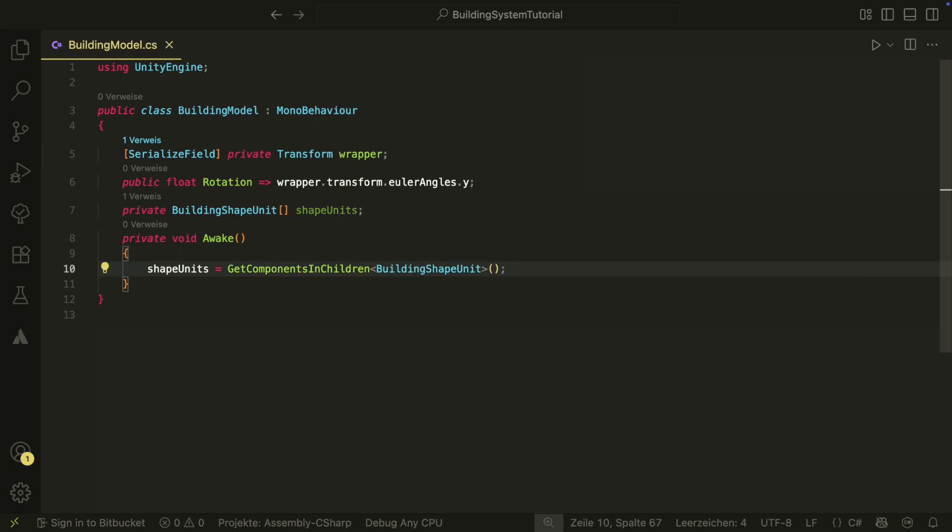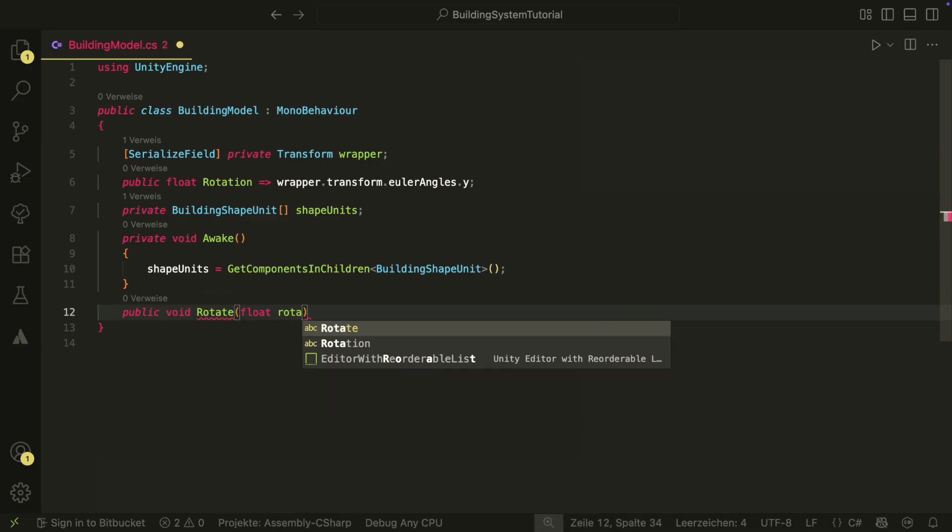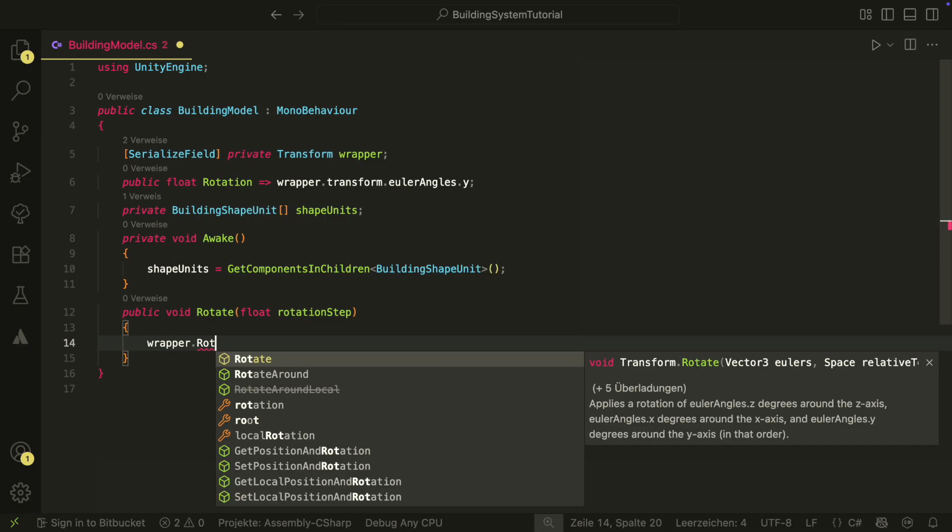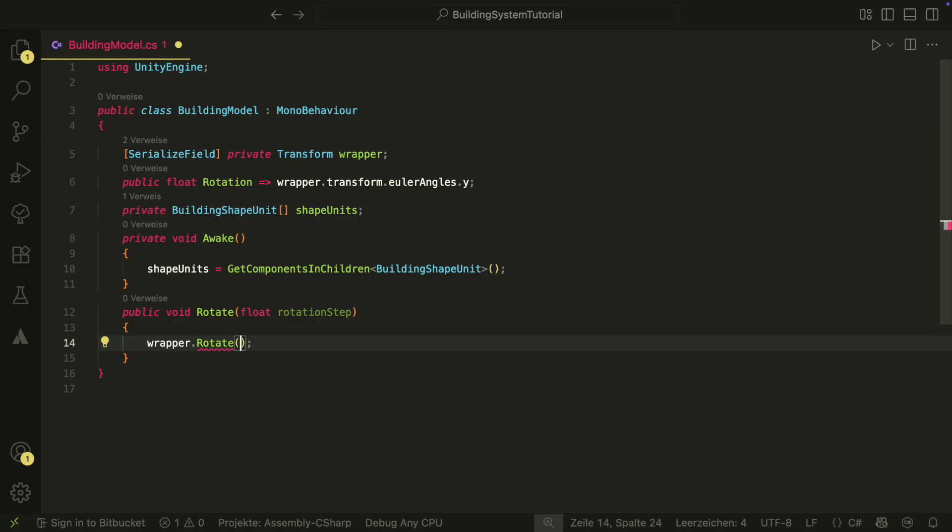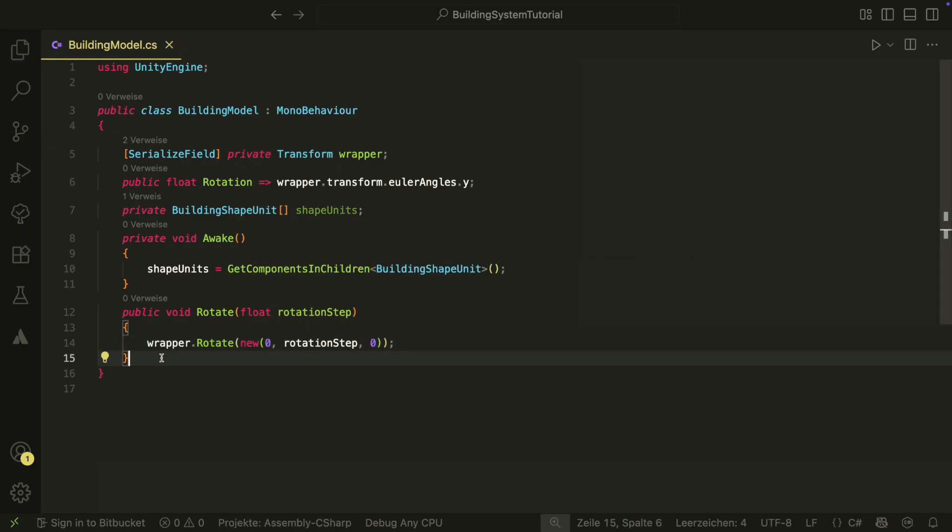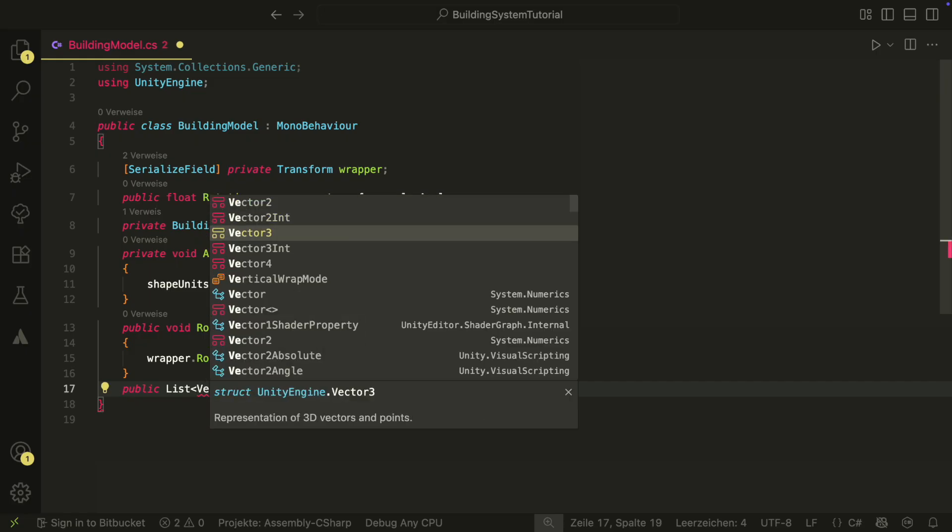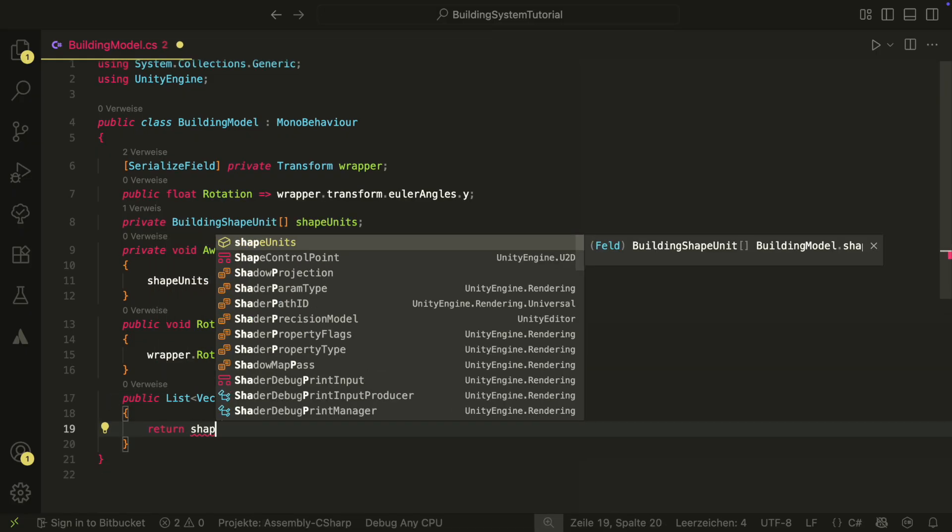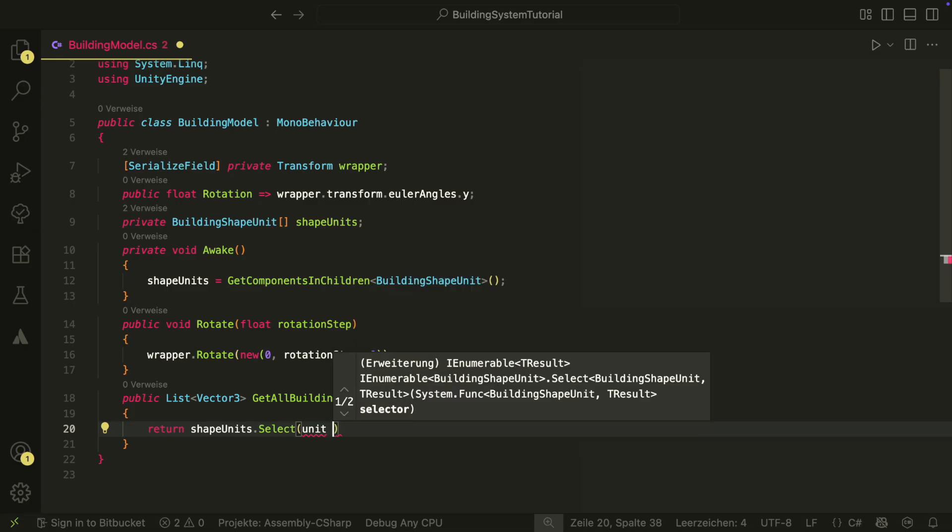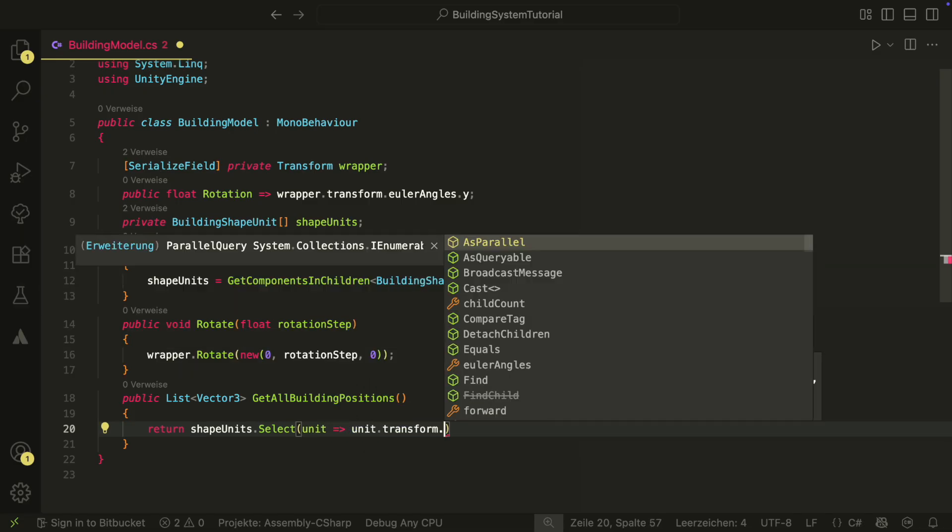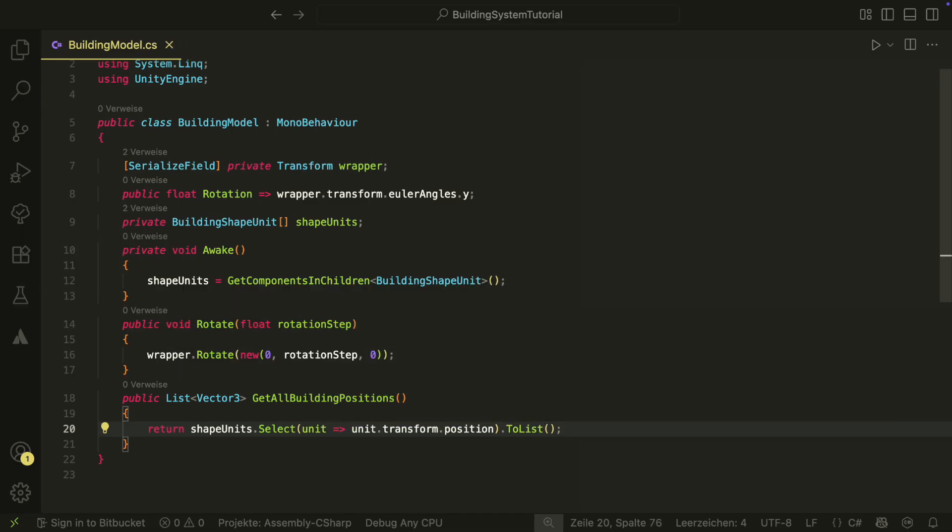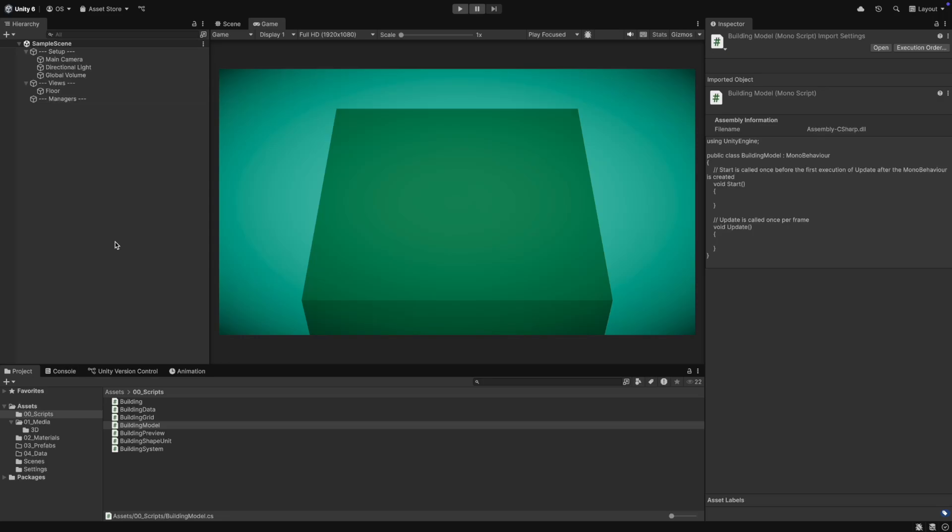Then in the wake, we will get all shape units that are children of this game object. The model will have two more methods. The rotate method, which will just rotate the wrapper and also the shape units, which will later be located inside the wrapper. And the get all building positions method. This method will give us the positions of all building shapes. With those values, we can later check under each shape unit if there is a cell and if it is empty or not.